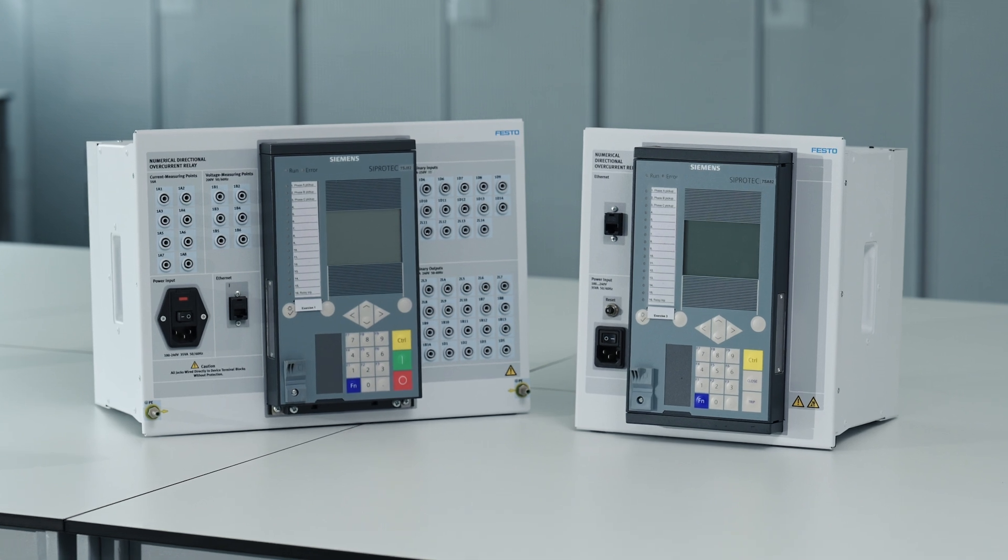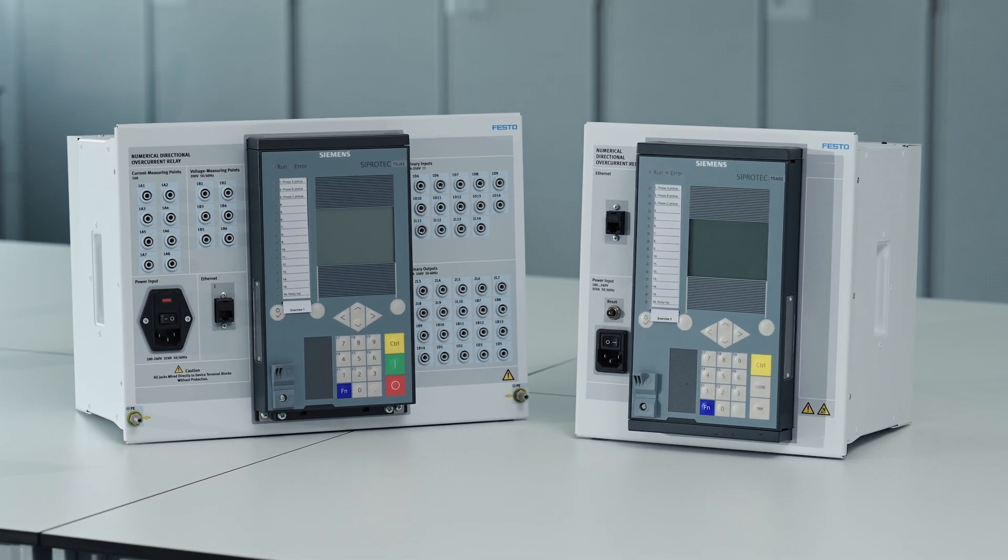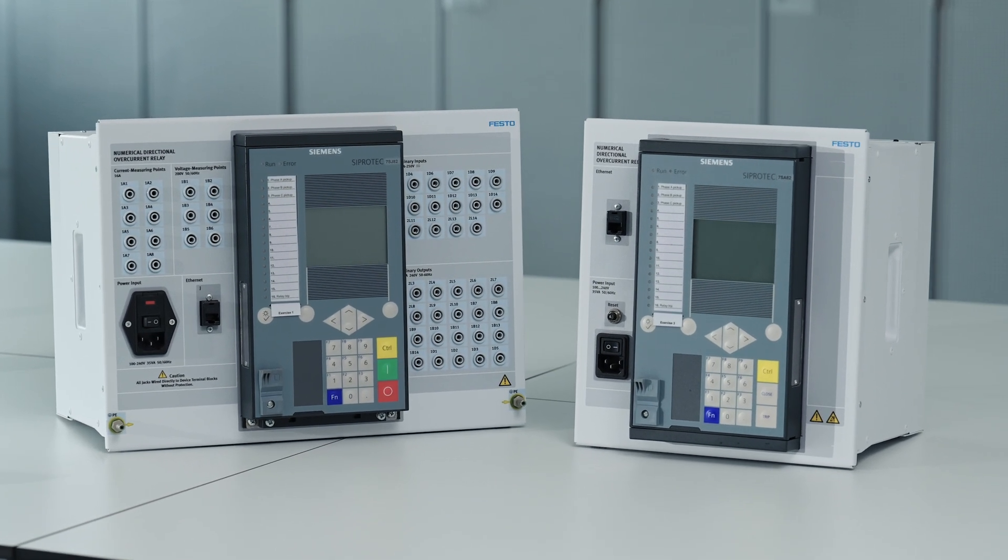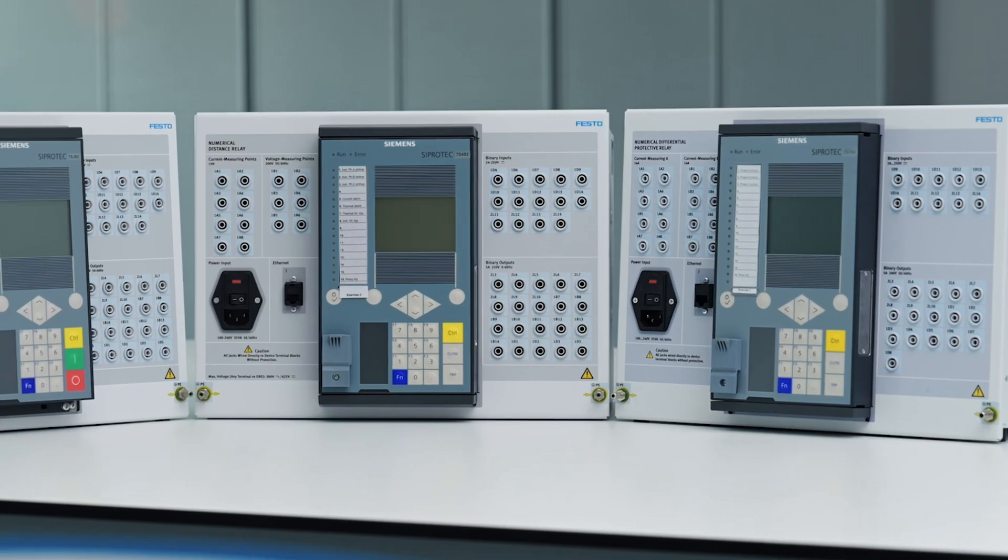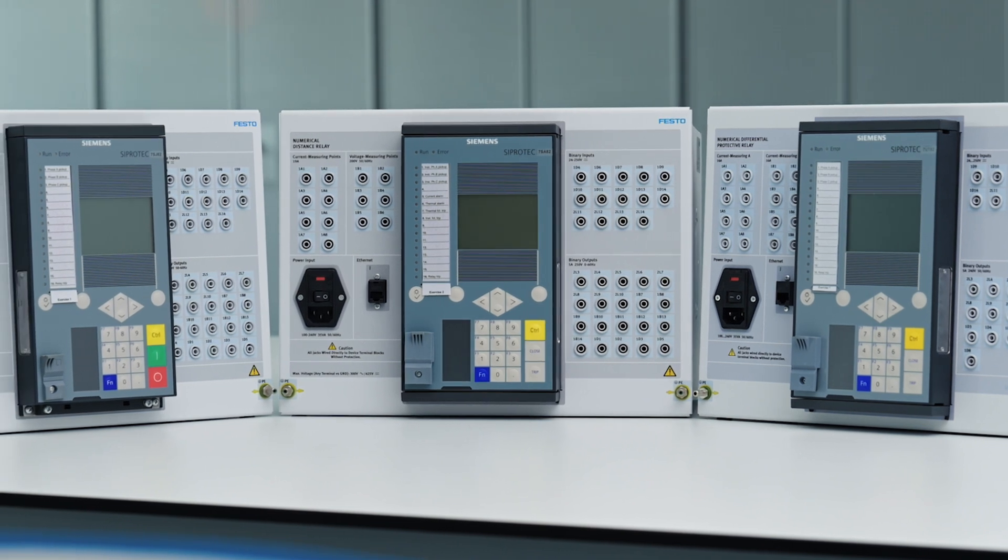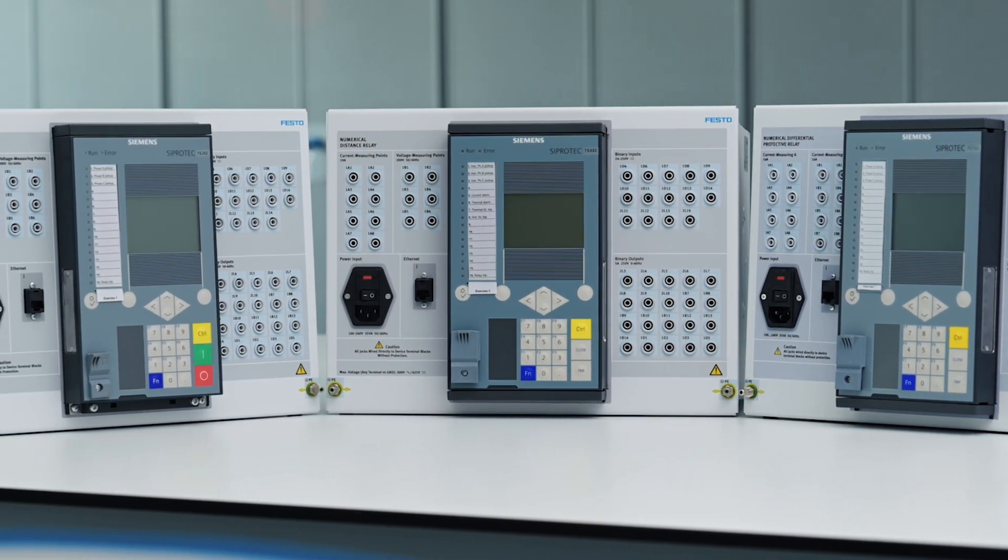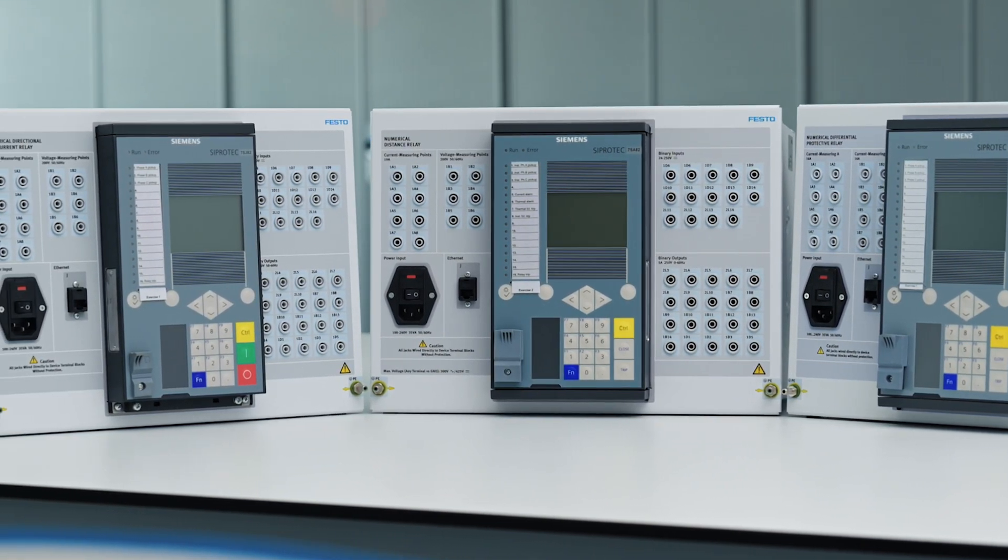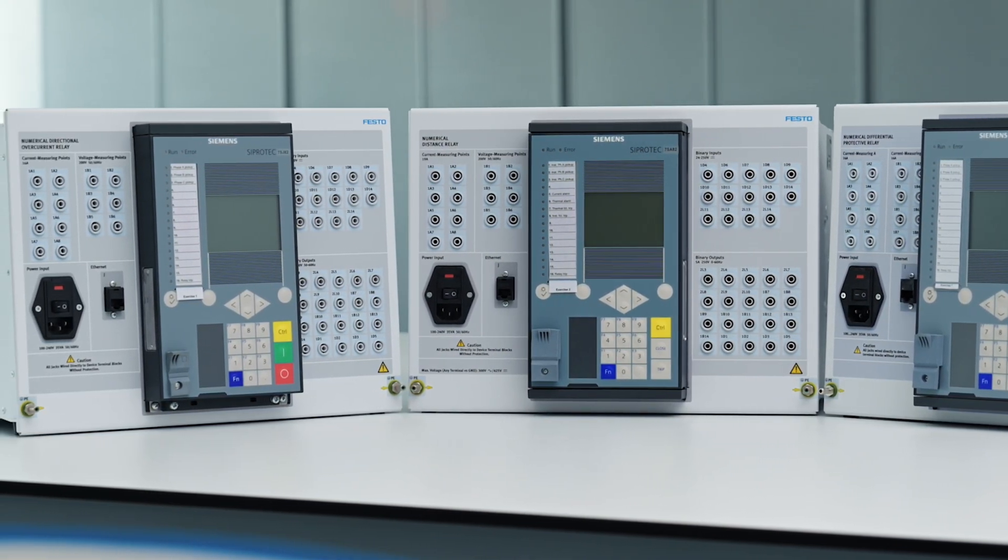Today, we're going to do exercise 1 from the course Overcurrent and Overload Protection. This introductory exercise can be done with any of the three available relay models. The model I will use is the numerical distance relay.